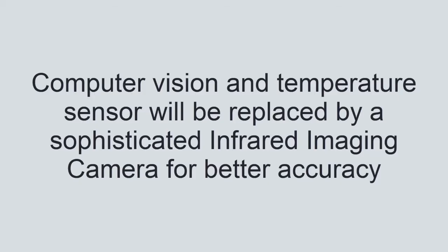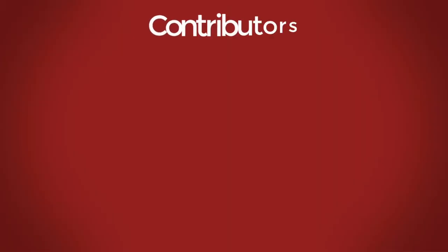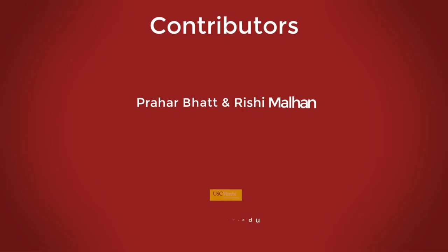A possible solution to this is replacing the external sensors with an infrared imaging camera. Thank you for your attention.